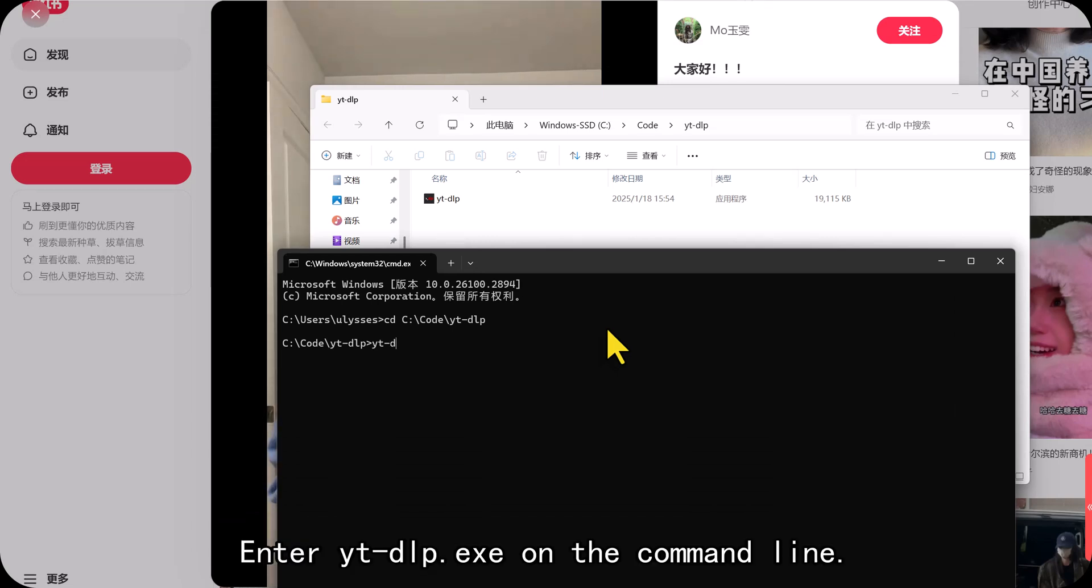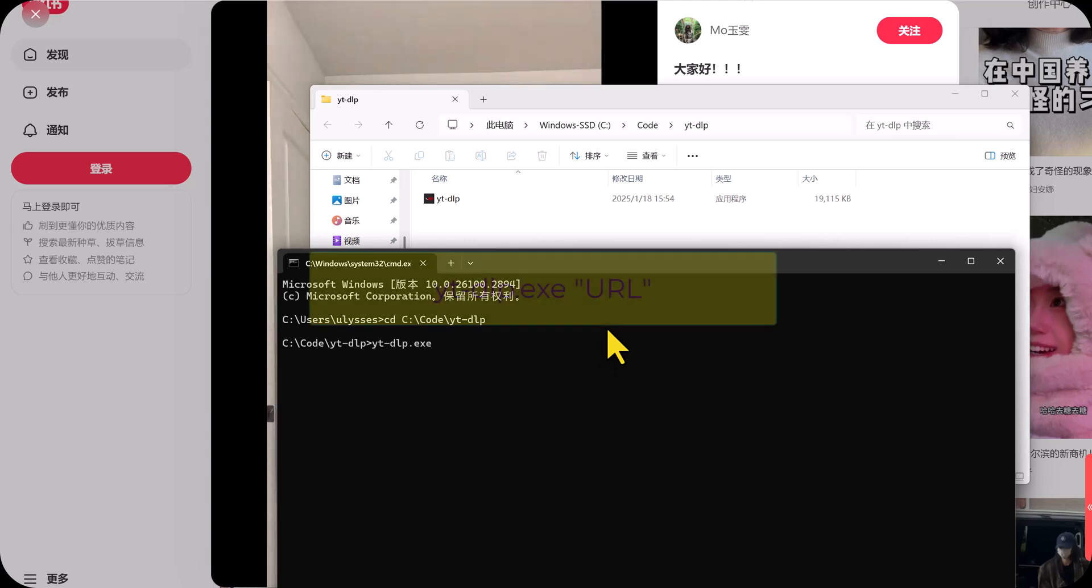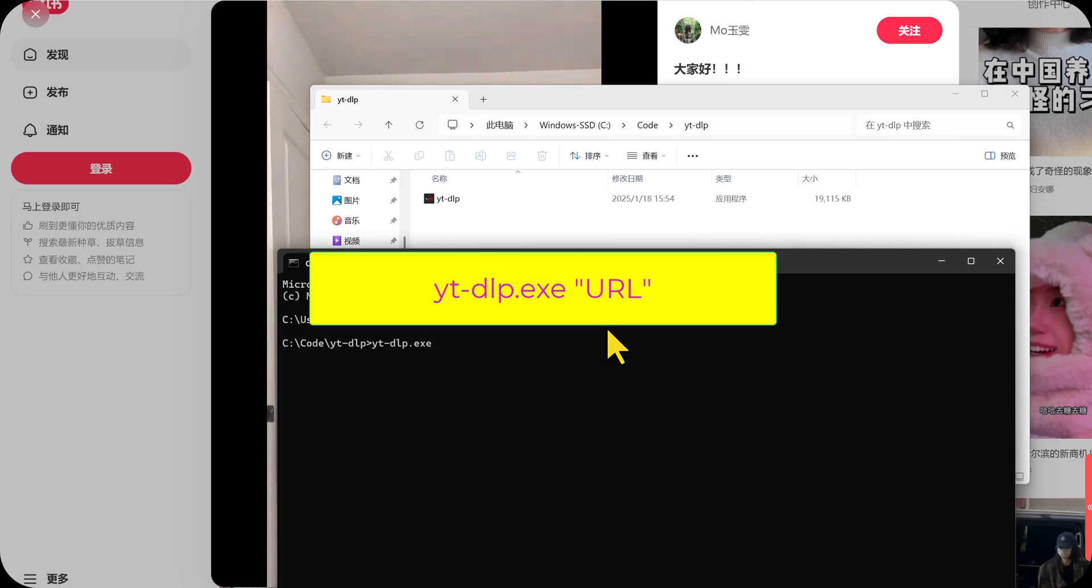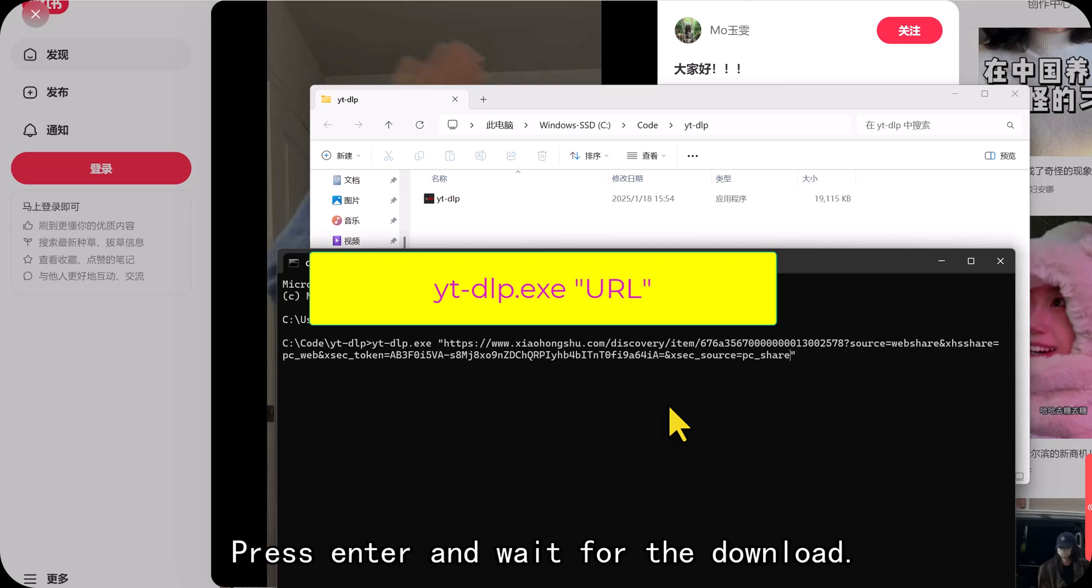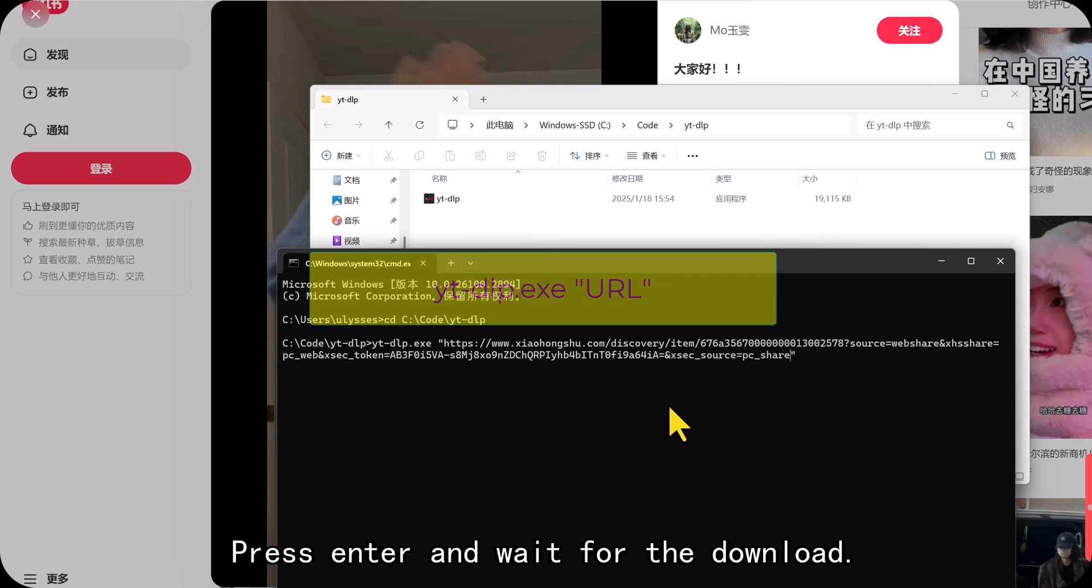Enter YT-DLP.exe on the command line. Add double quotes. Paste the link. Press Enter and wait for the download.